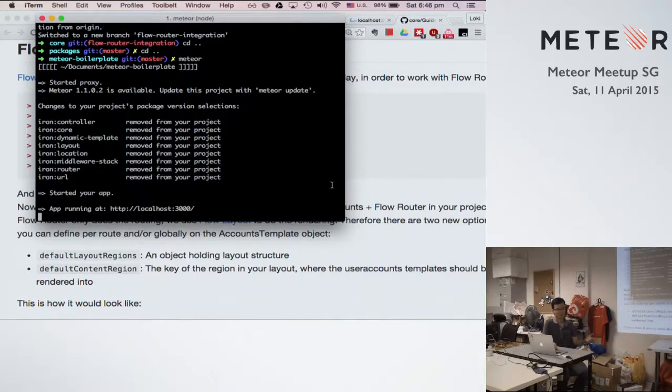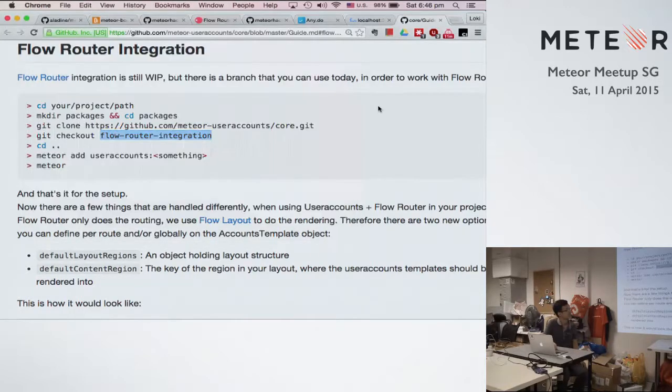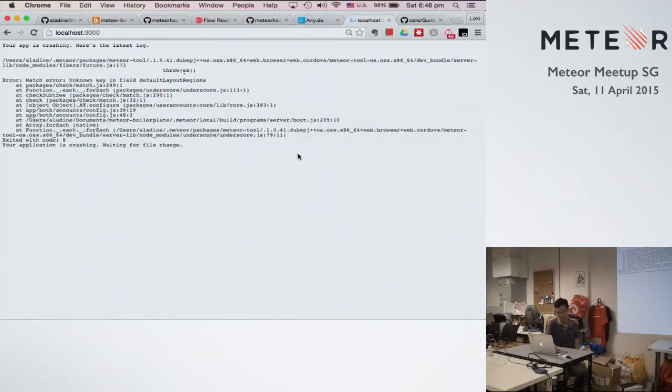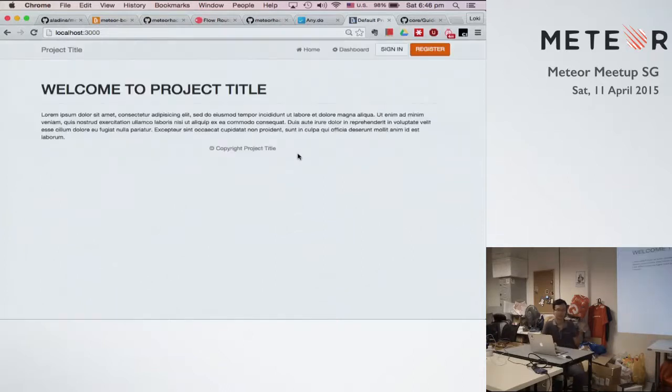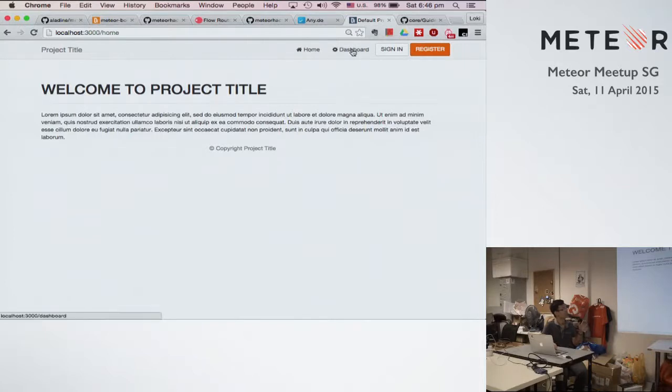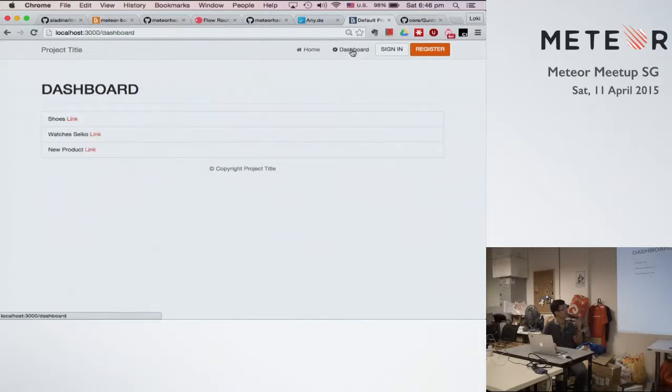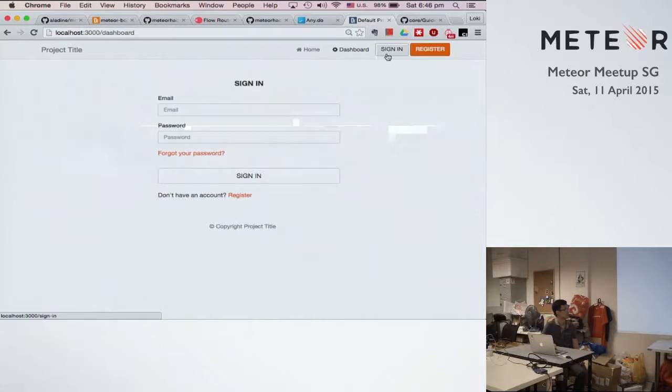Okay, now it's okay, so if I go to the localhost, then usually it shows the default template. Then we have a sidebar, we have a home, there's a dashboard, there's a sign in and register.